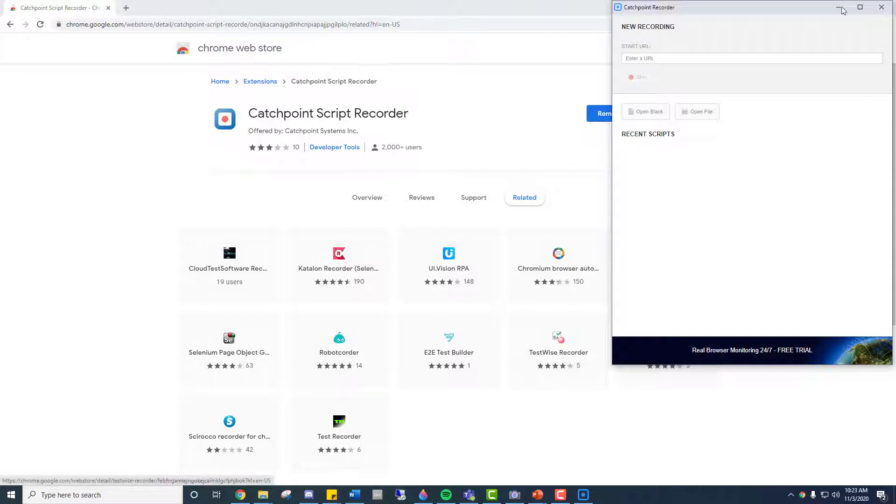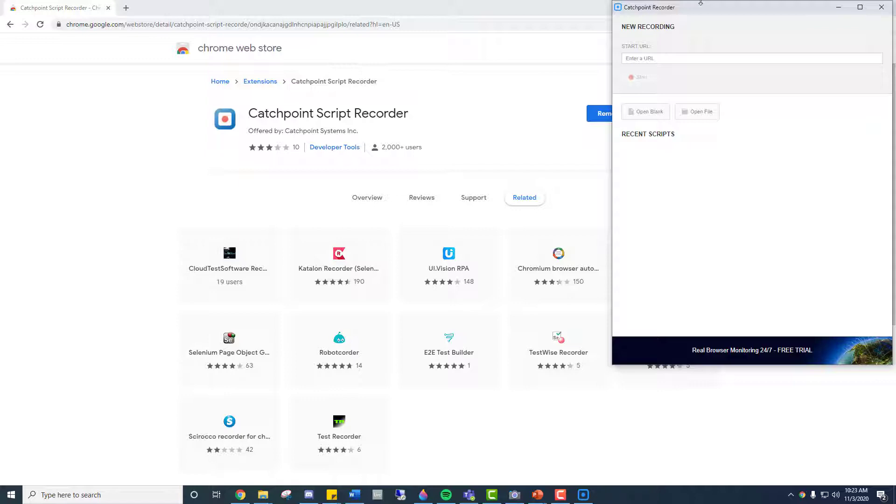Using the tool is straightforward. Just navigate to whatever website you want to test and hit the record button and start going through whatever process it is you need to keep track of. Catchpoint will log your actions and turn the results into Selenium, a scripting language used in Catchpoint tests.